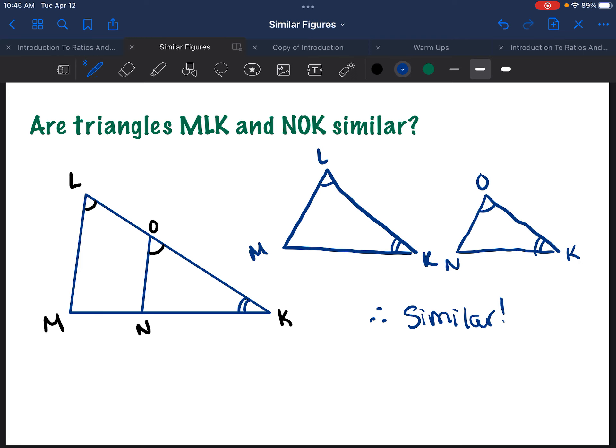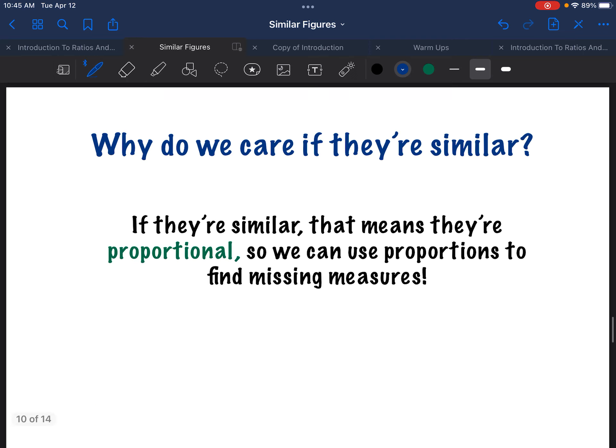The question maybe in your mind is: why do we care if they're similar? The answer is that if they're similar, that means they're proportional. So we can use proportions to find missing measures. This is so awesome and so powerful — let's look at an example.